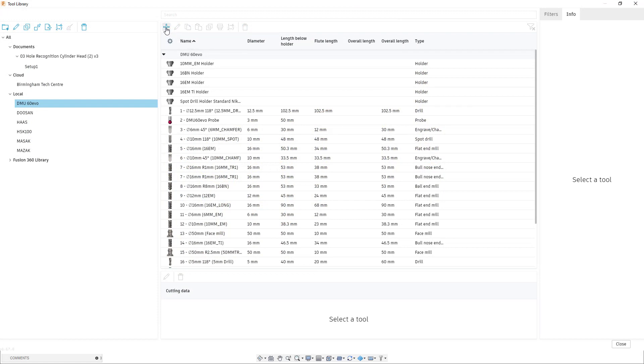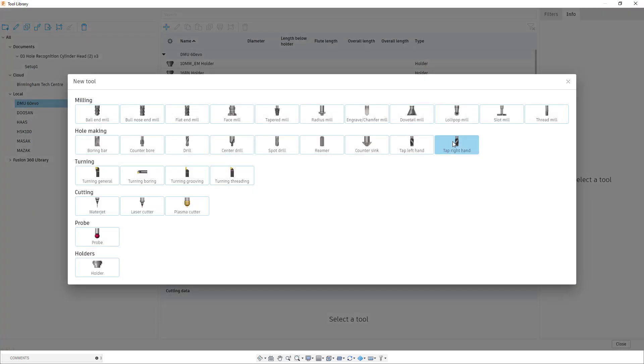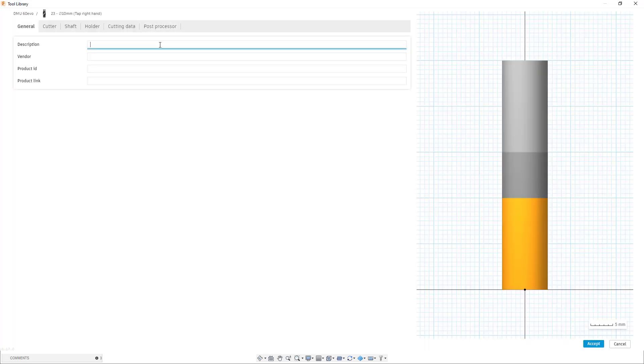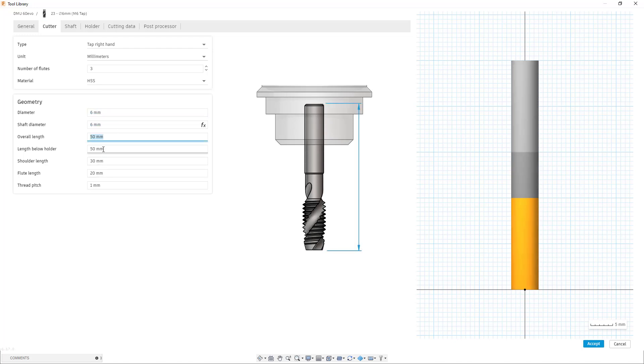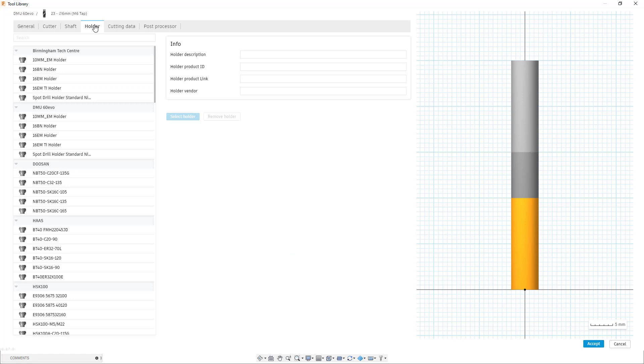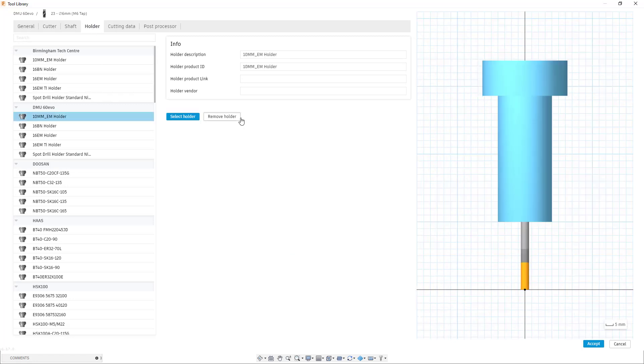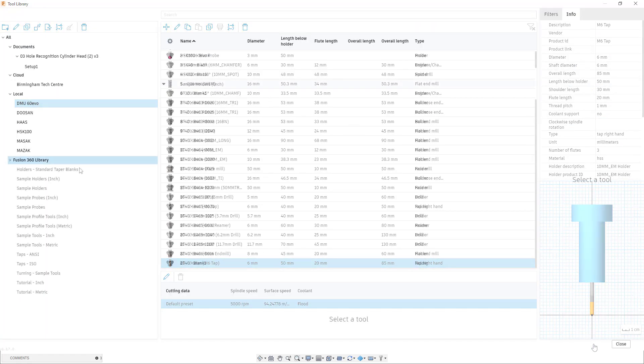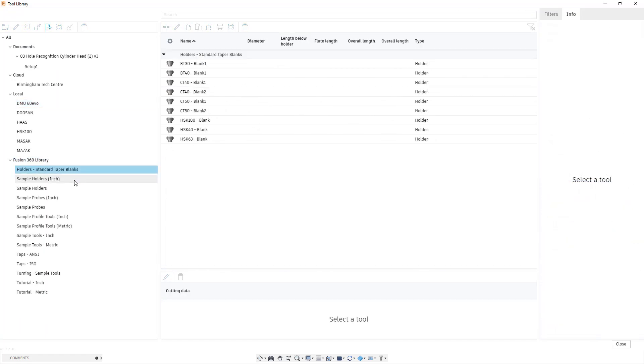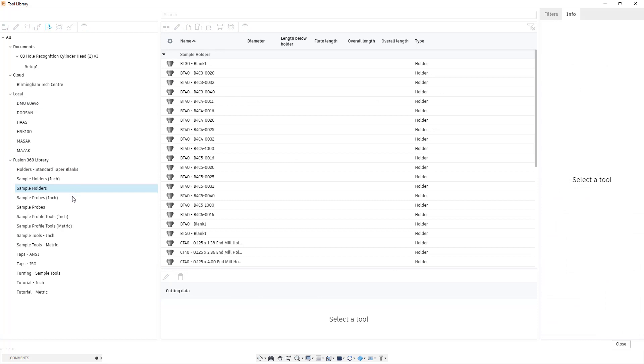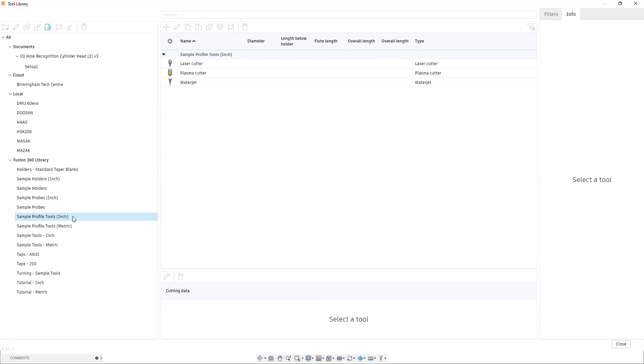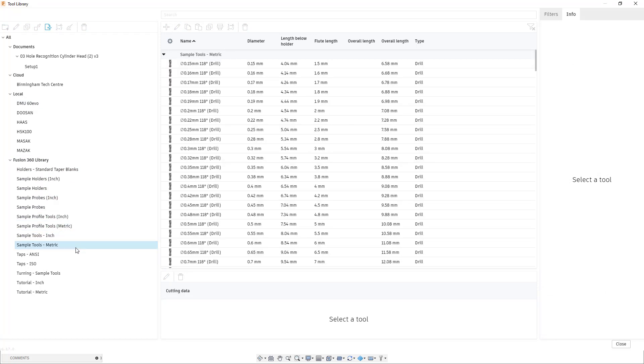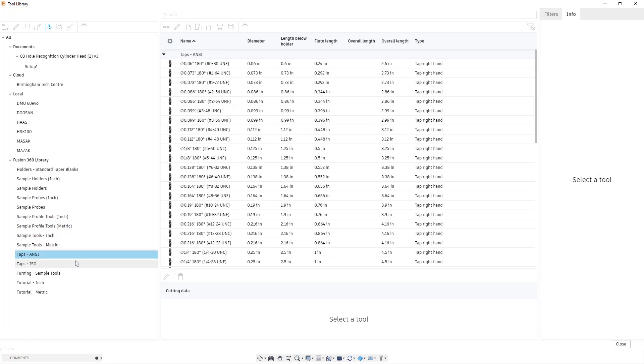The first step in the workflow is to identify the tools needed to create the holes. For instance to create an M6 tapped hole we need a five millimeter drill and an M6 tap. We can either create our own tools, use our personal libraries, import third-party libraries or we can use the Fusion 360 sample libraries.